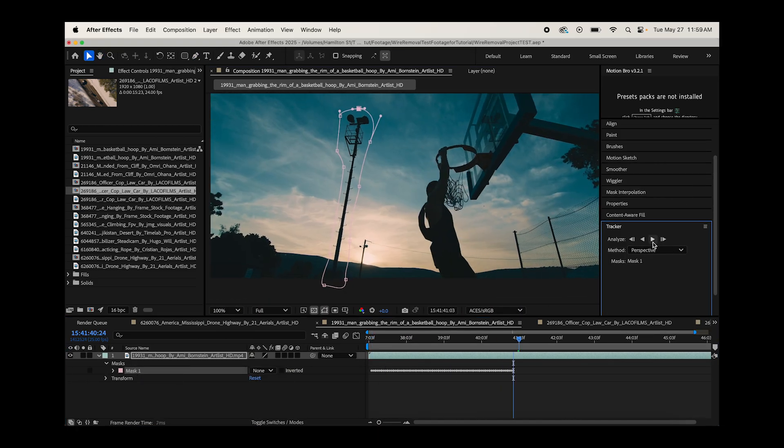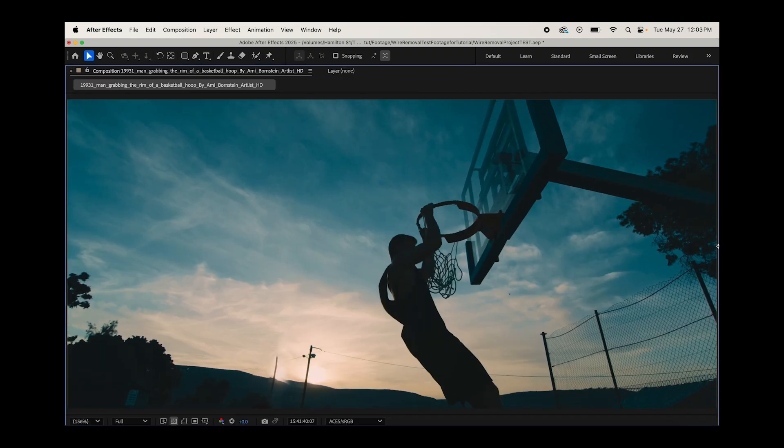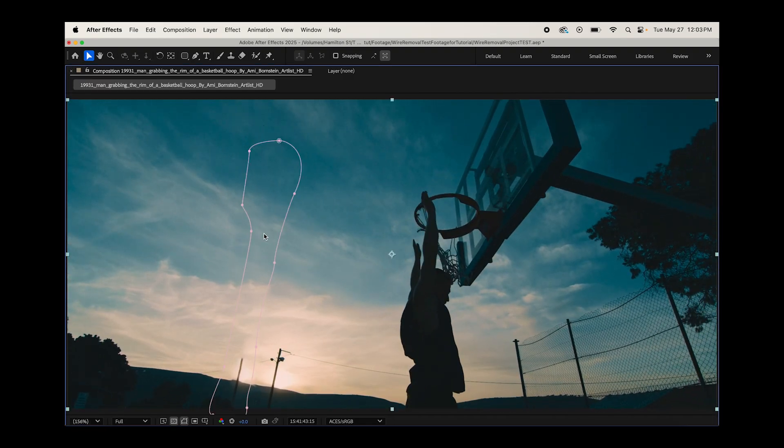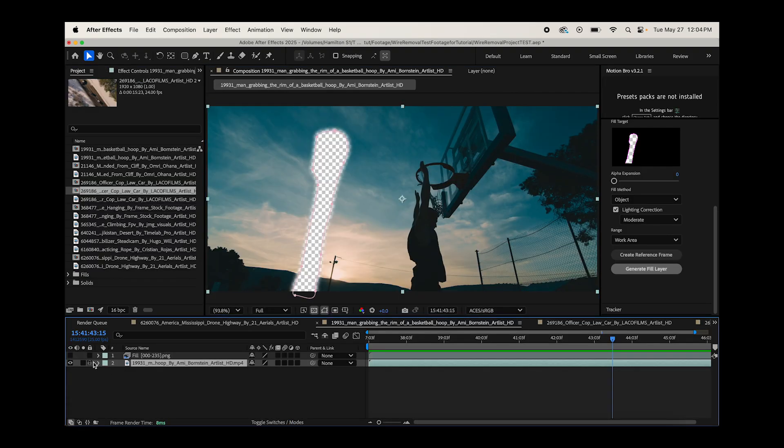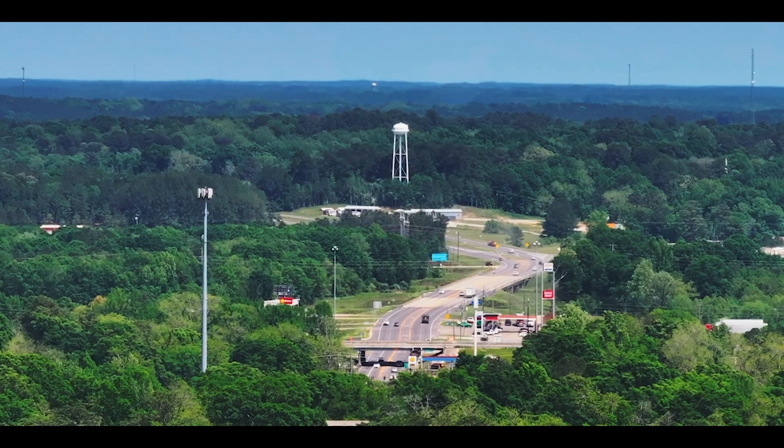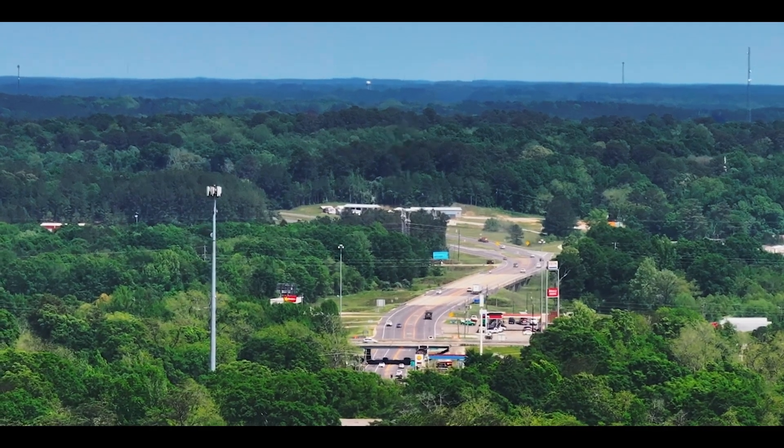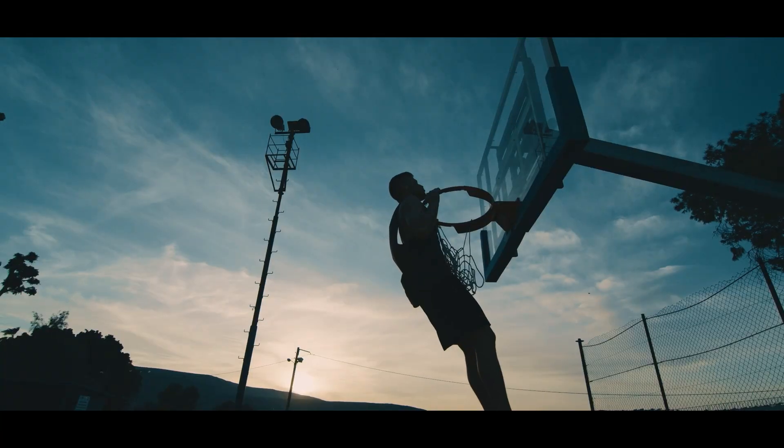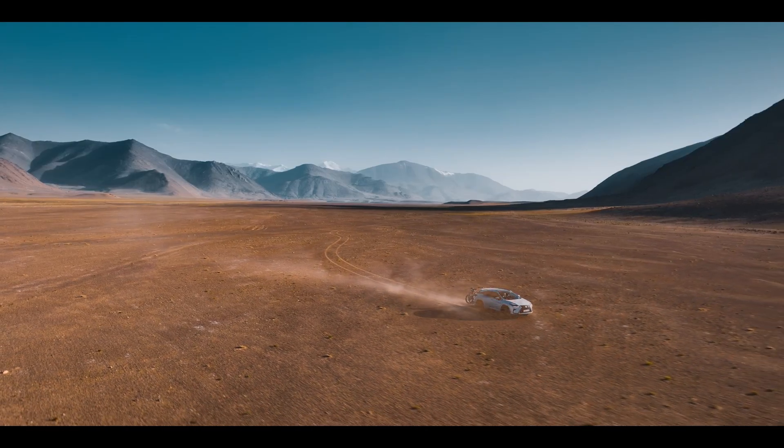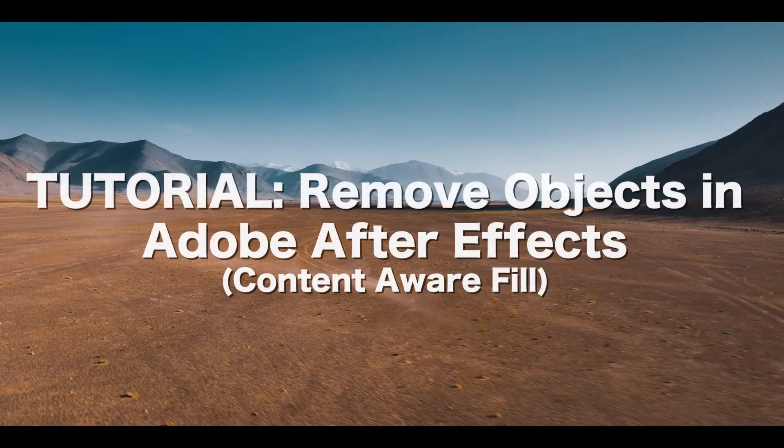As far as I can tell right now, Content-Aware Fill isn't going to replace more traditional methods of creating clean plates where you use more painting work as well as 3D camera projection, but for very simple shots, it can save you a lot of time to remove those unwanted objects.